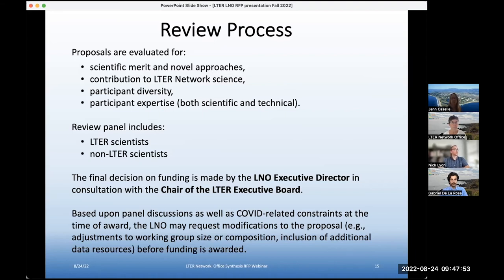The panel meets to come up with a prioritized ranked list of proposals, but the final decision on funding is made by the LNO executive director in consultation with the chair of the executive board. The list, the panel discussions, and the notes will be provided to those two folks who will make the final decision.